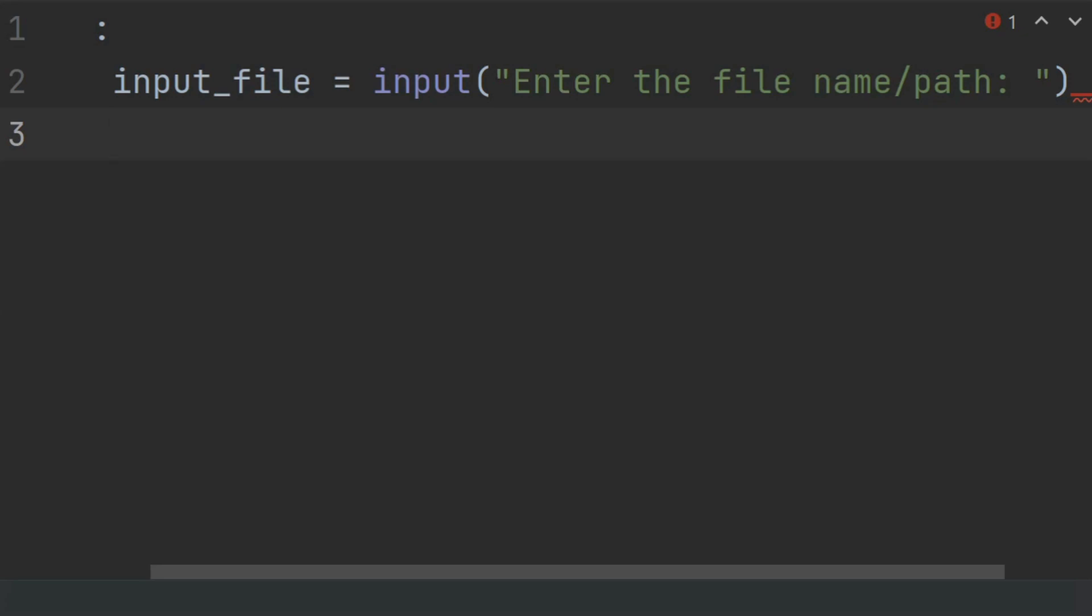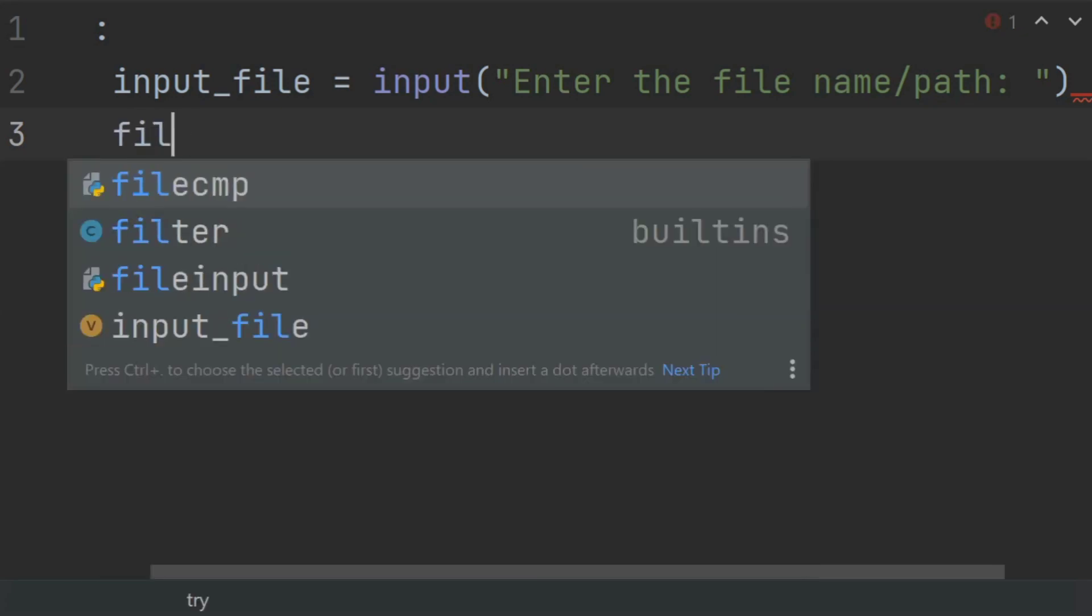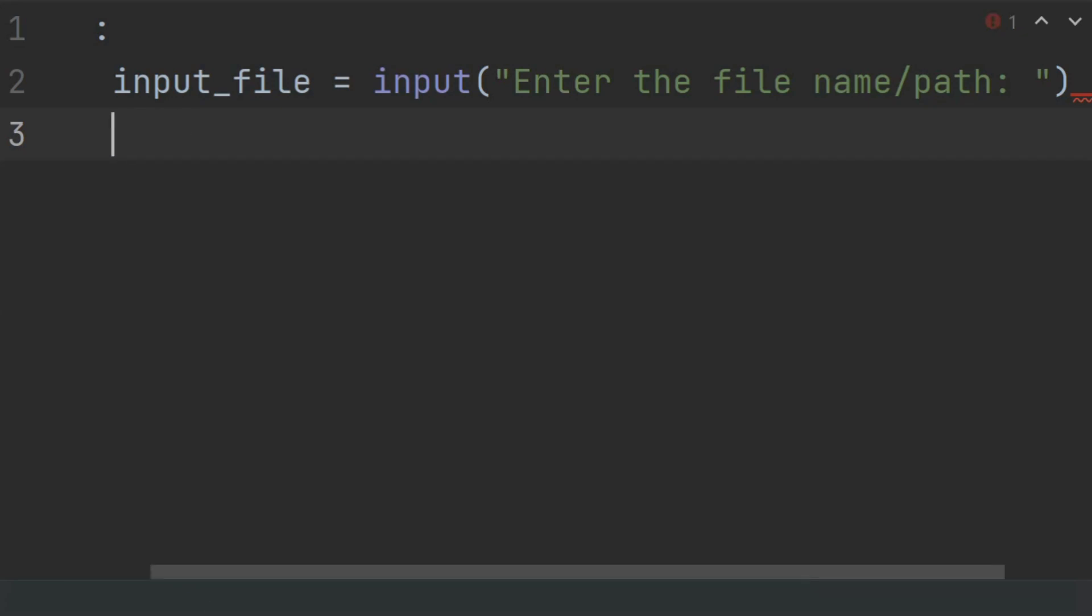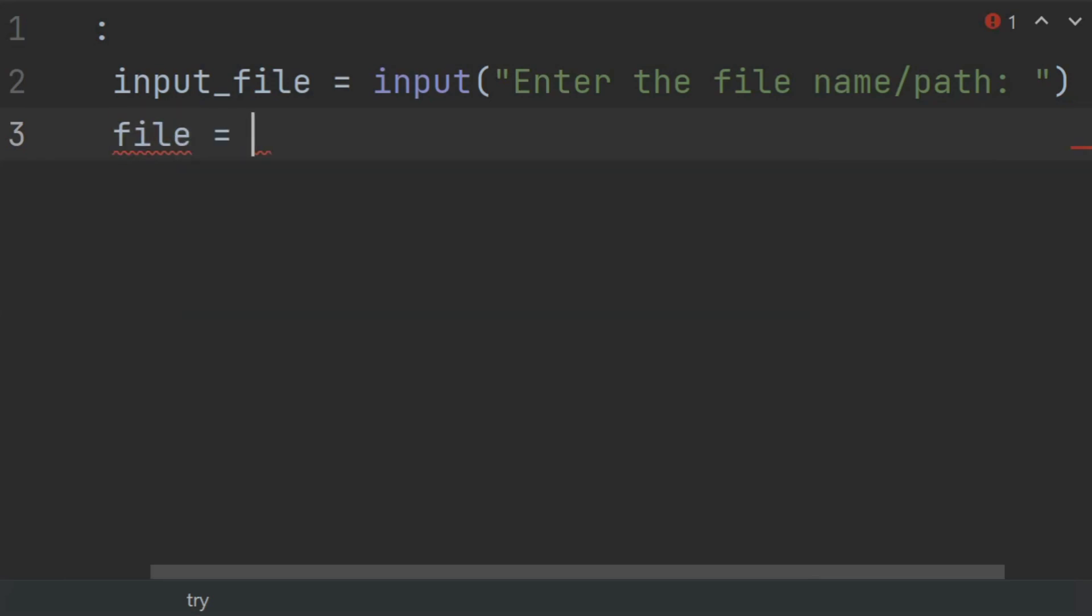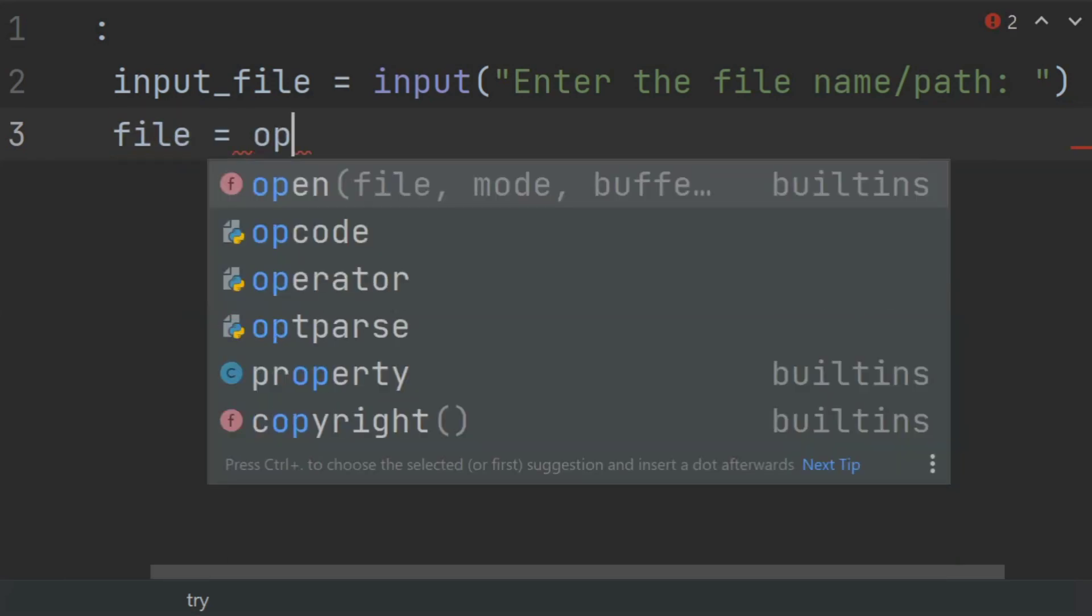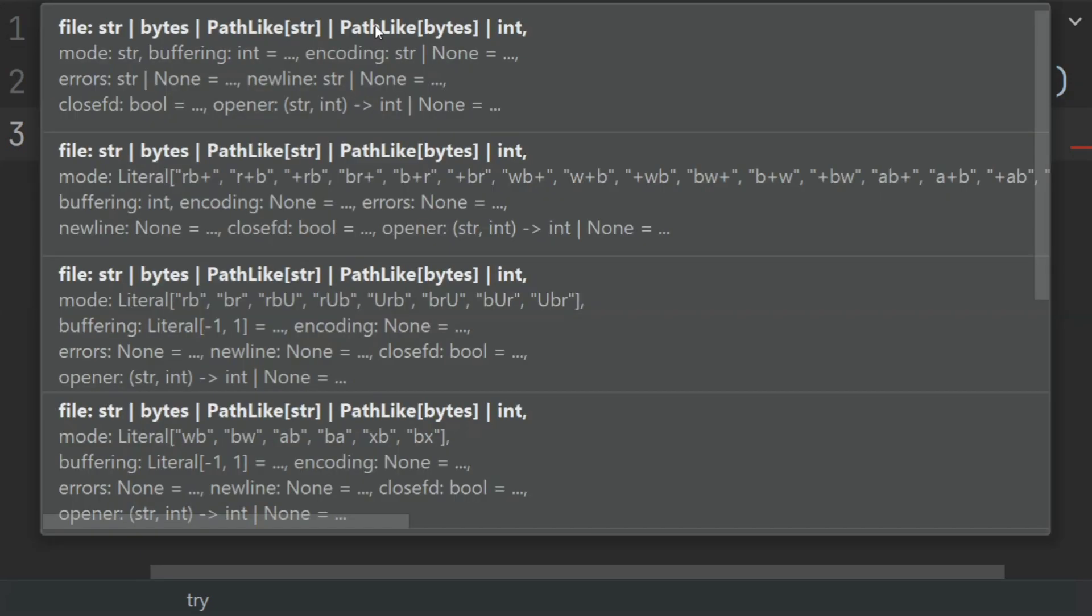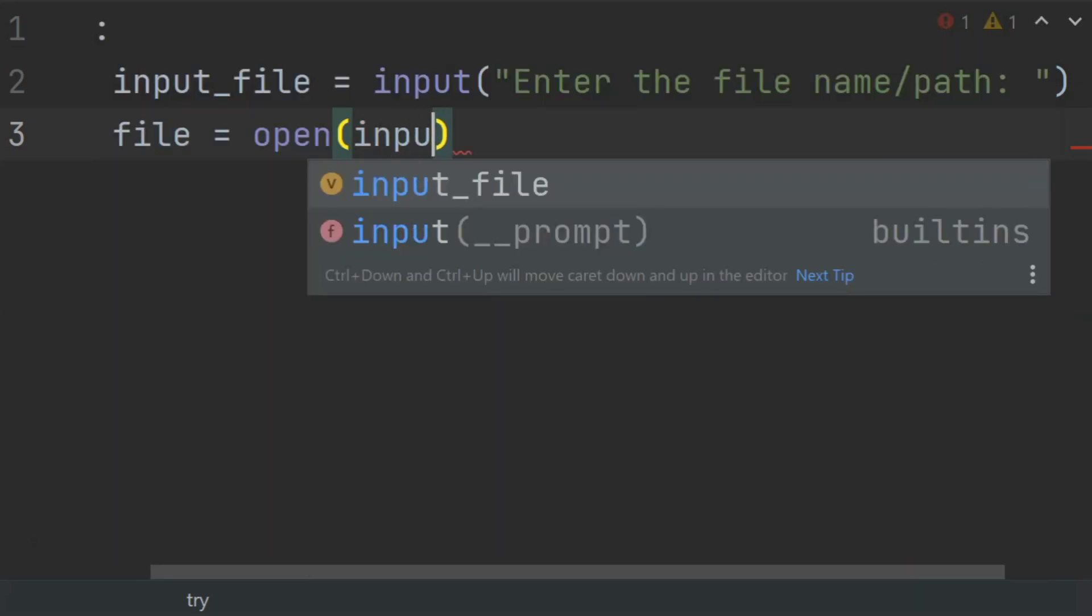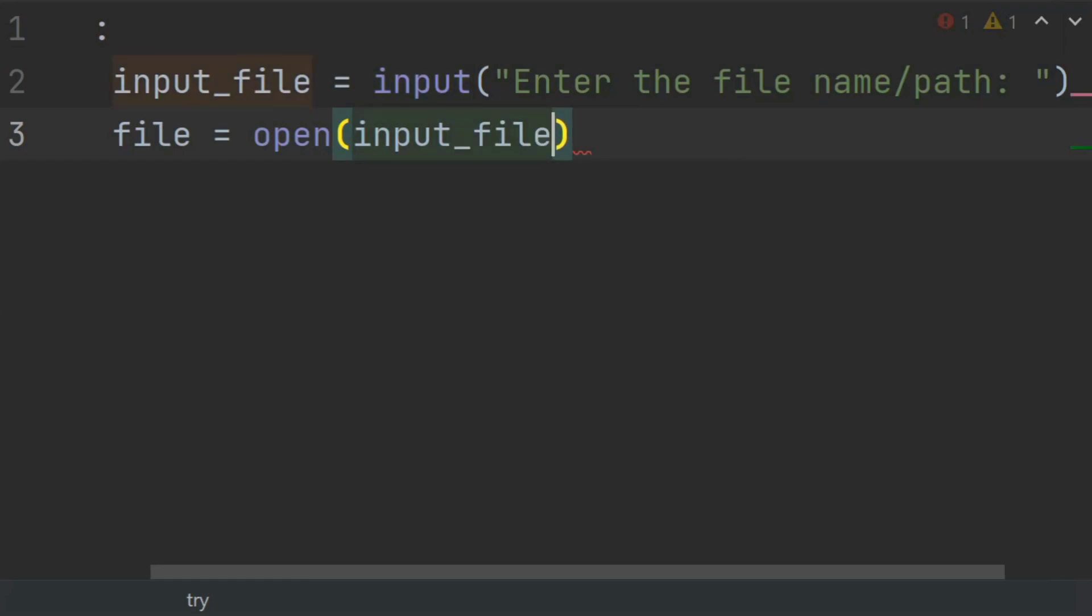After this, open the file in read mode. Create a variable file and set this equal to open(input_file, 'r').